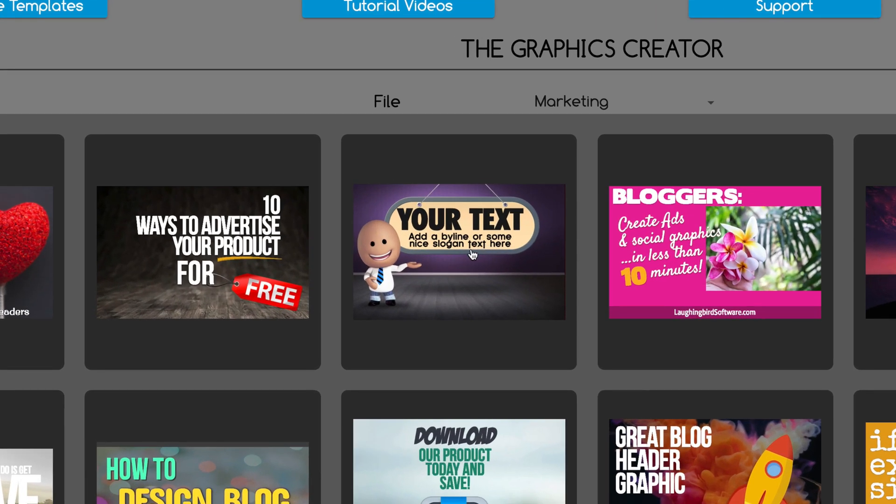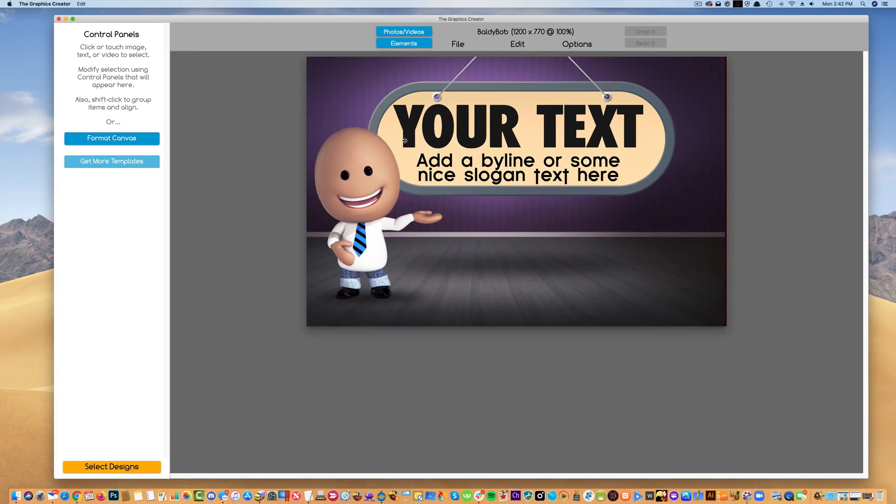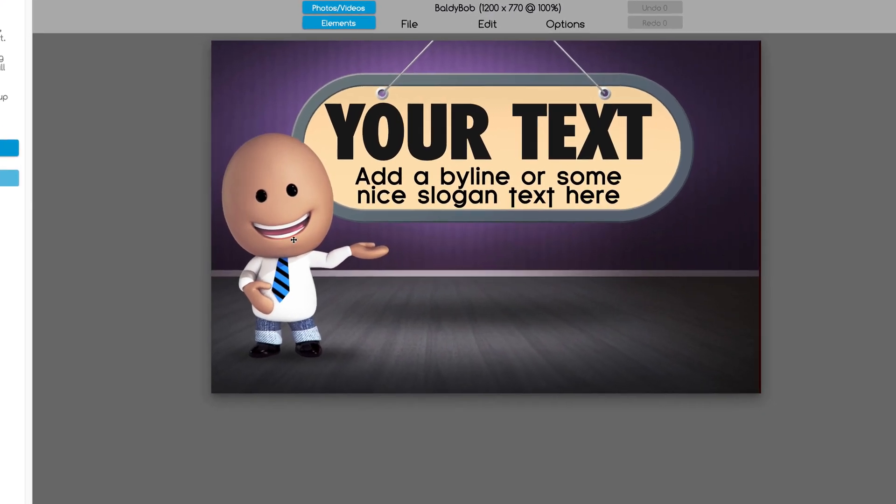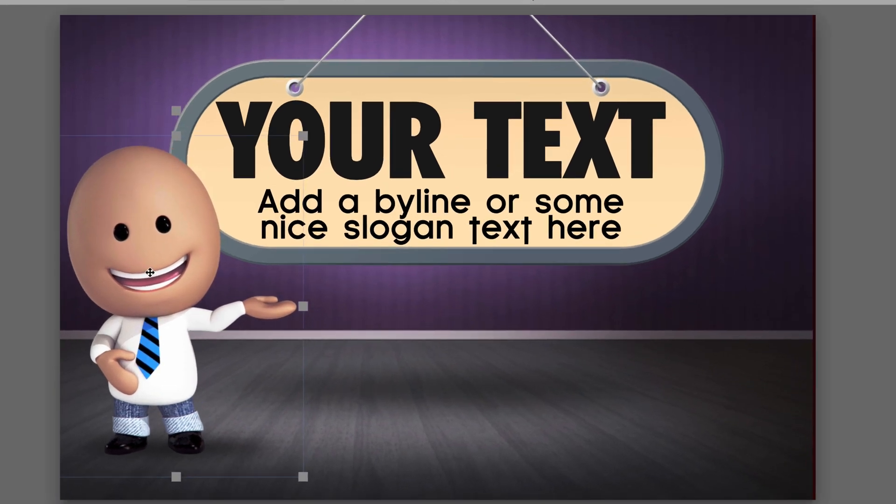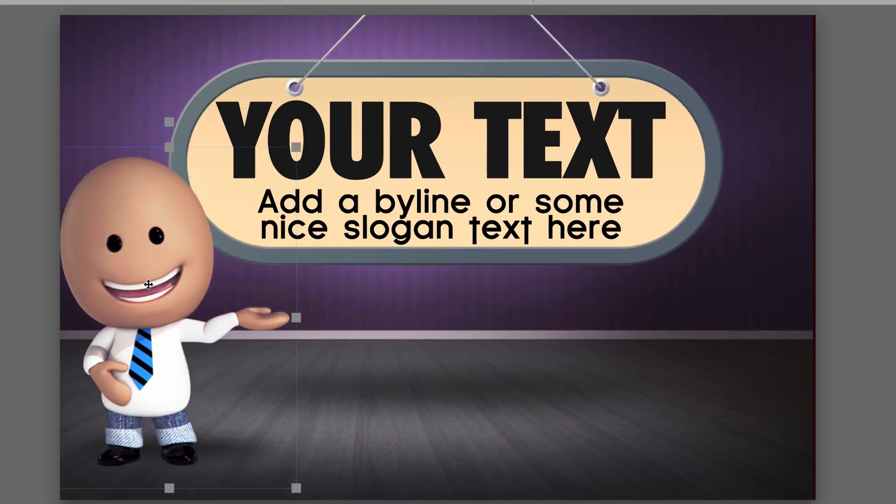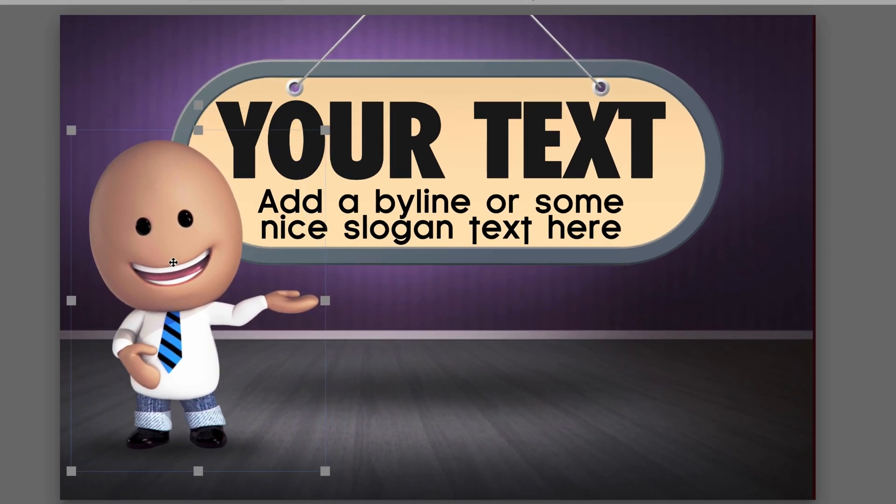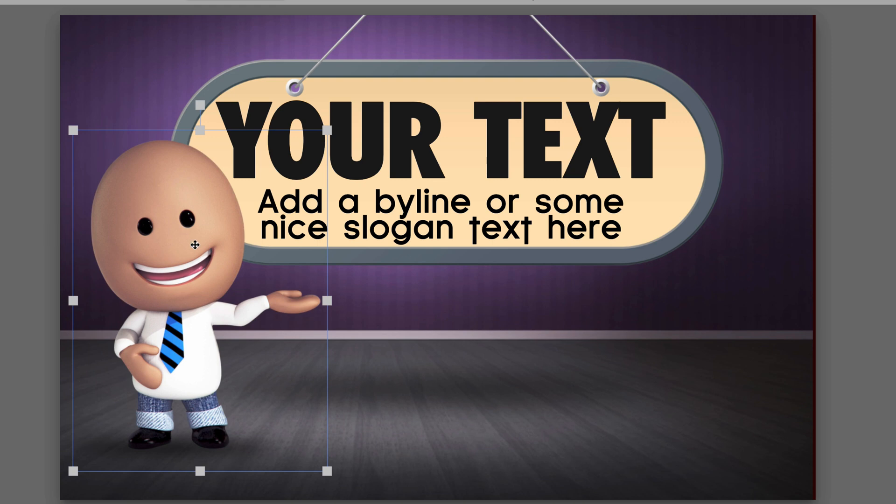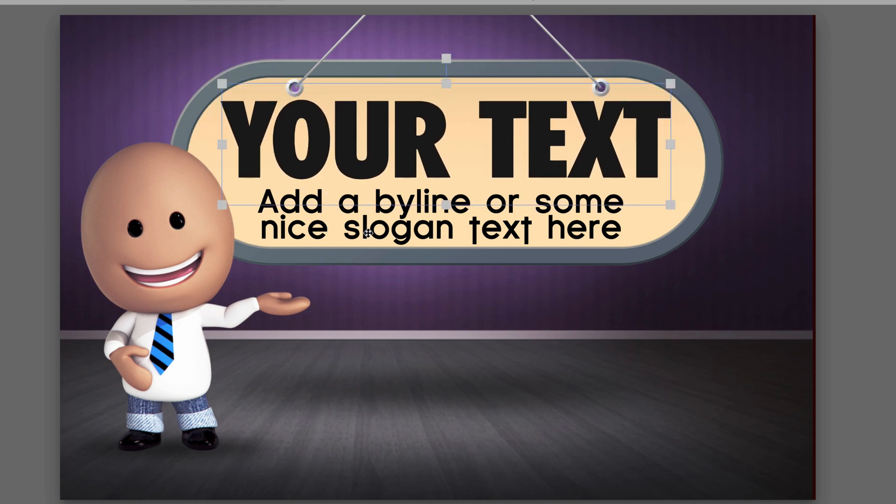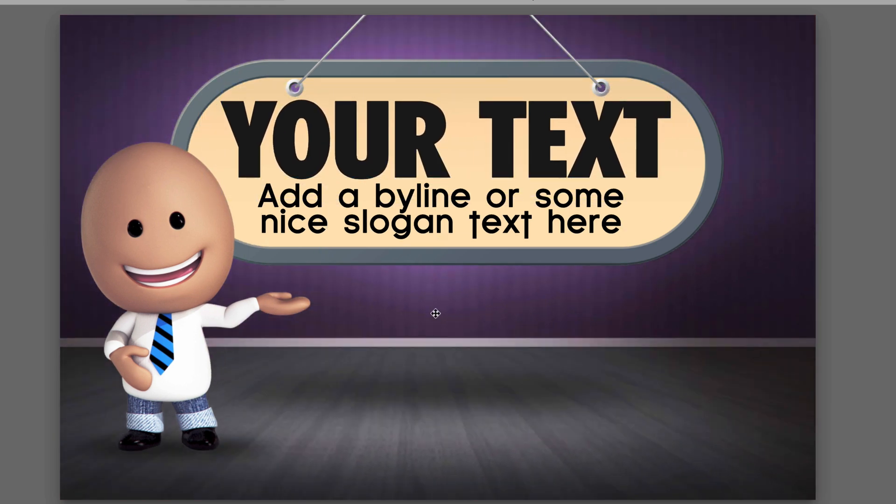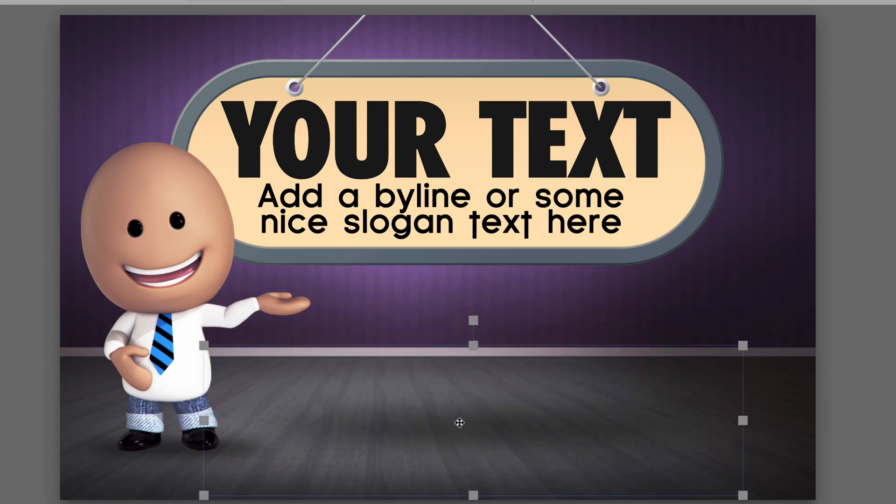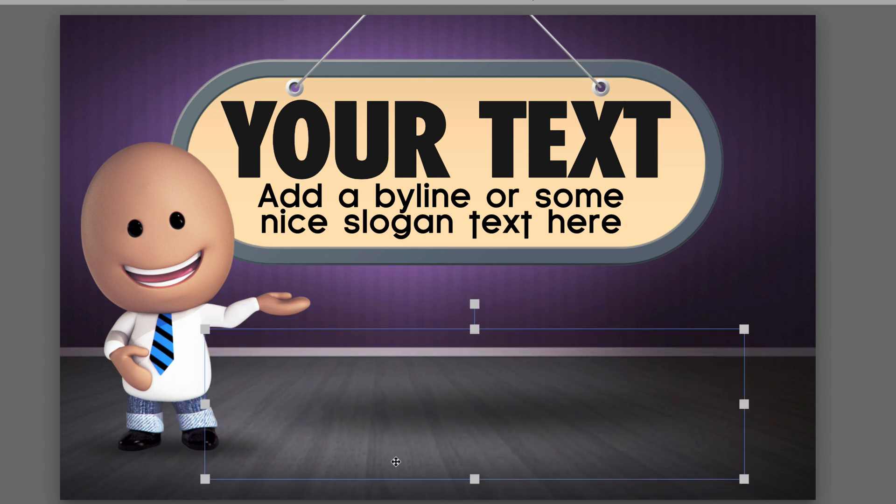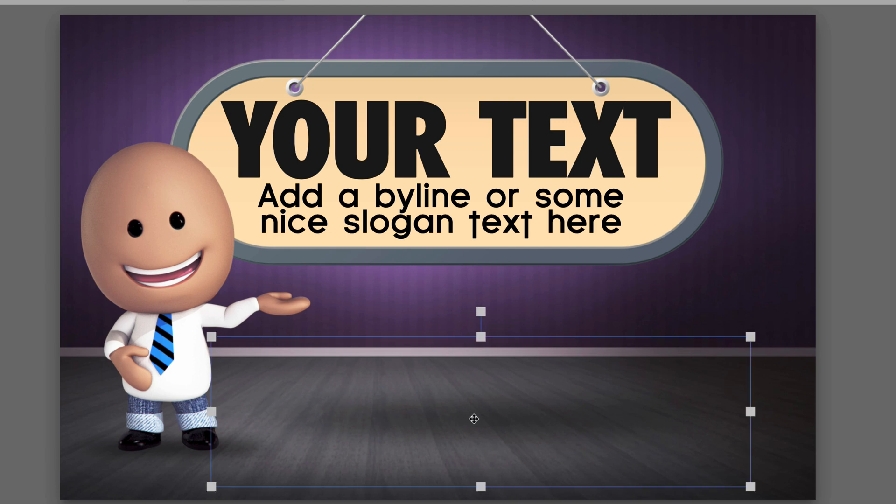Let's just click on a template. I like this one and the template pops up. Everything in the software is movable and modifiable. For example, the image of Baldy Bob here, the text is all editable, the background is movable and editable, and even things like the shadow in this graphic you can move around.